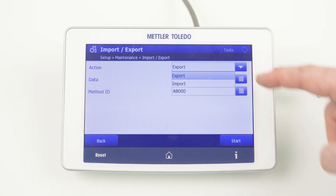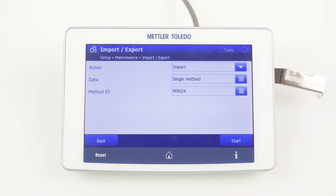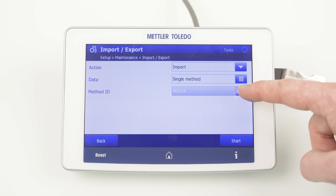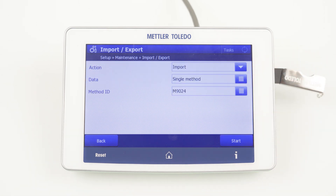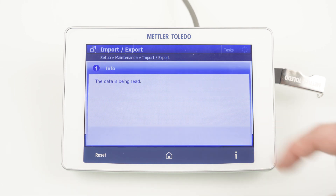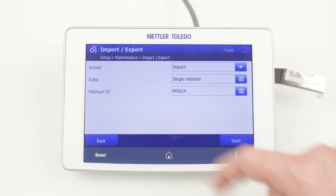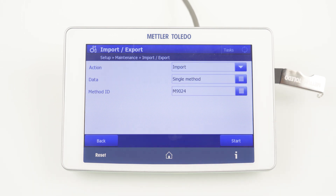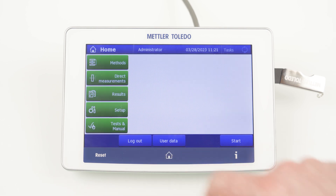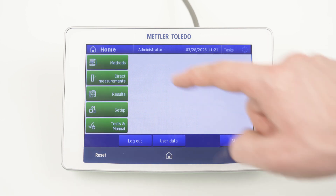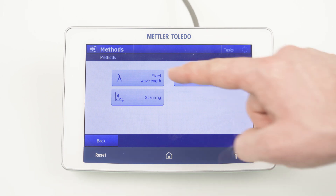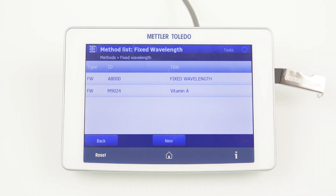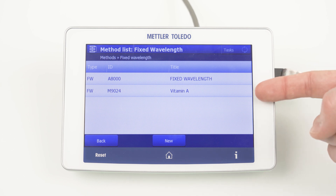After you have selected Import, you can choose the method from your connected USB flash drive. As there is only one method stored, you can select the method and click Start. After the successful import, you can go back to the home screen and select Methods — and in this case for Vitamin A, select Fixed Wavelength. And here is your imported method, ready to use.